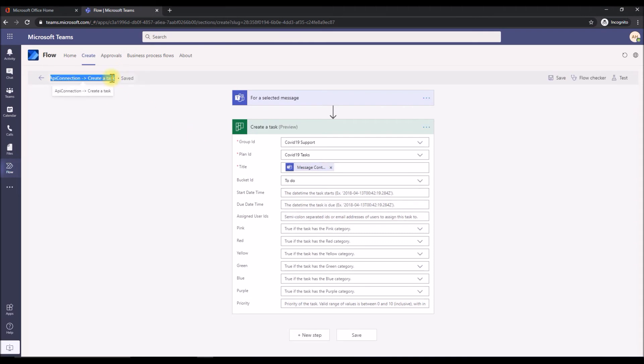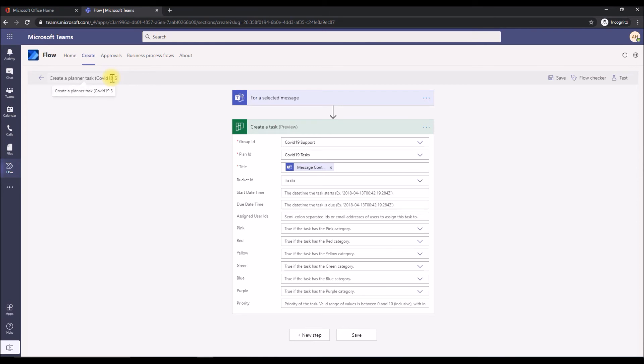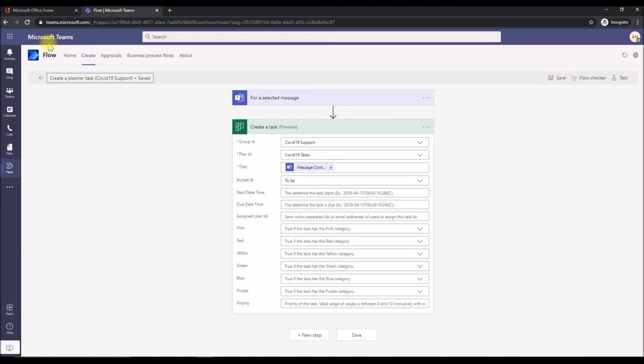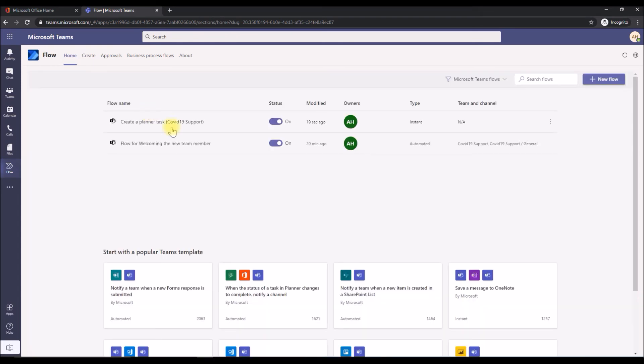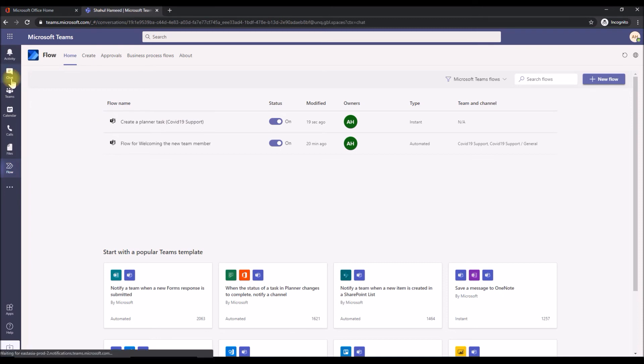Let's save this and we'll put a user friendly name, like create a planner task under COVID-19 support. Let's save this one more time. Go to home and make sure the flow is running. The flow is up and running right now.